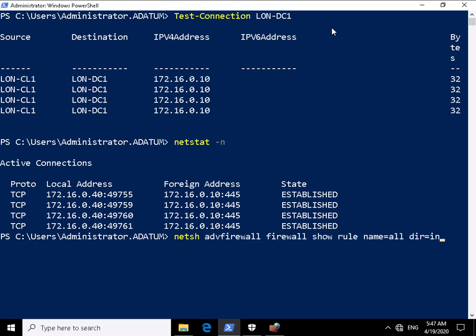And we can do that by using a net shell command. So we're going to need to use netsh space advfirewall space firewall space show space rule space